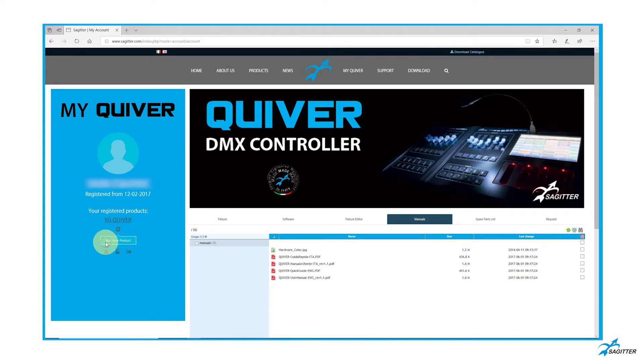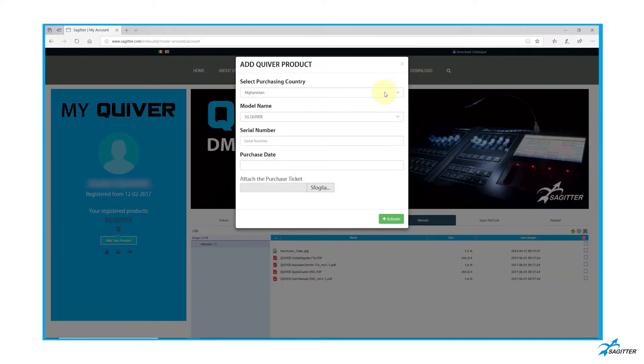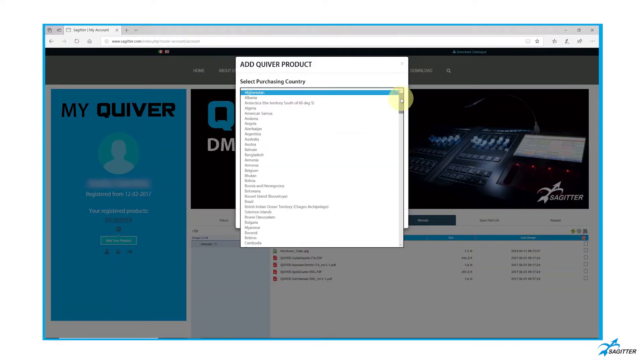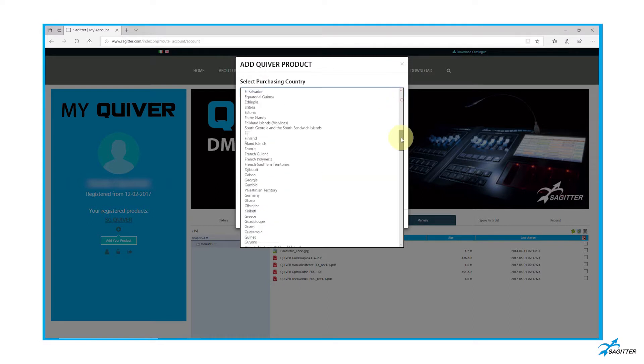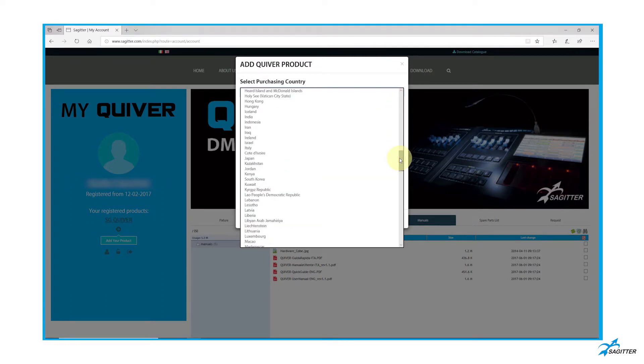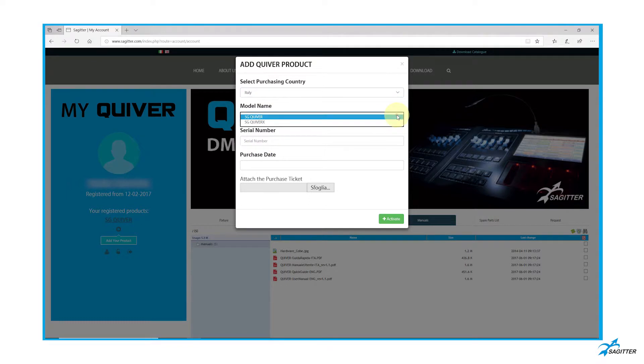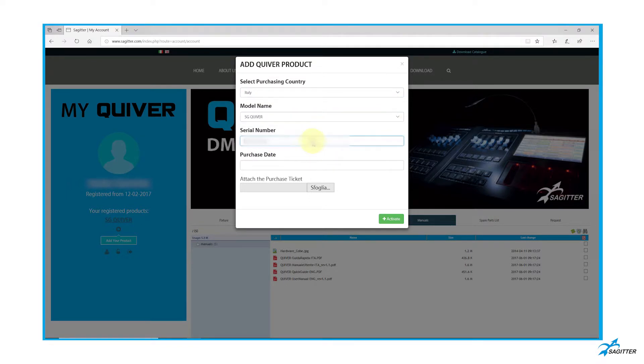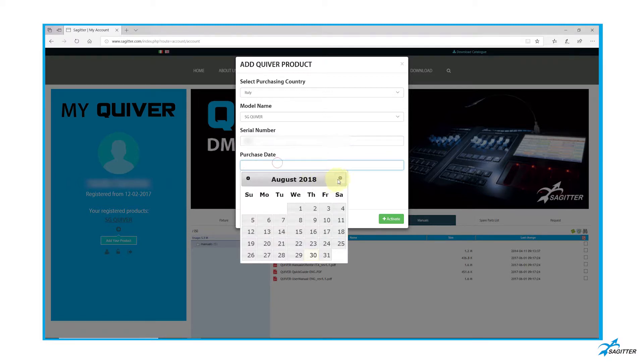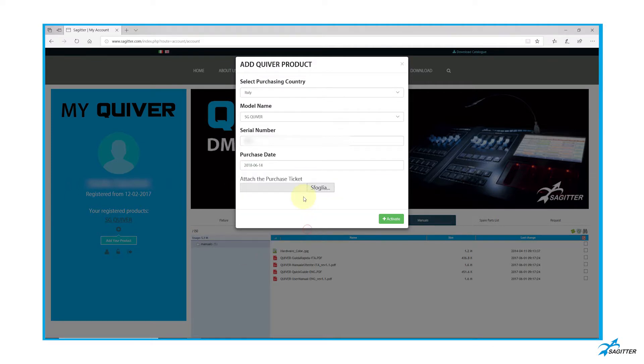Proceed with the registration of products by entering country, model, the serial number located on the back panel of the console, purchase date, and eventual purchase document.